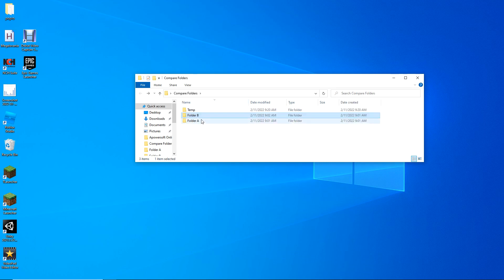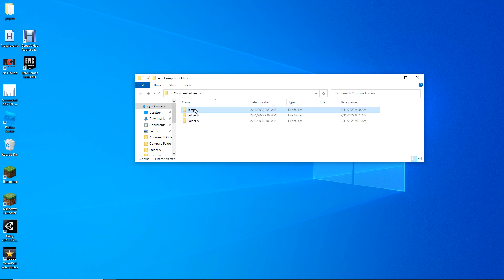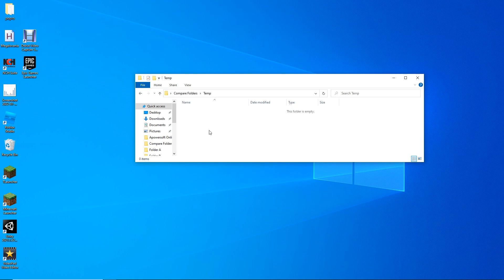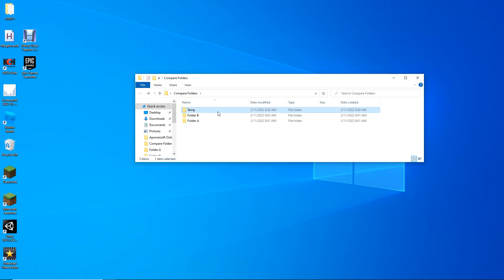You're going to go to the folder which contains more files — in this case it's Folder B — and copy all the files into the temp folder.